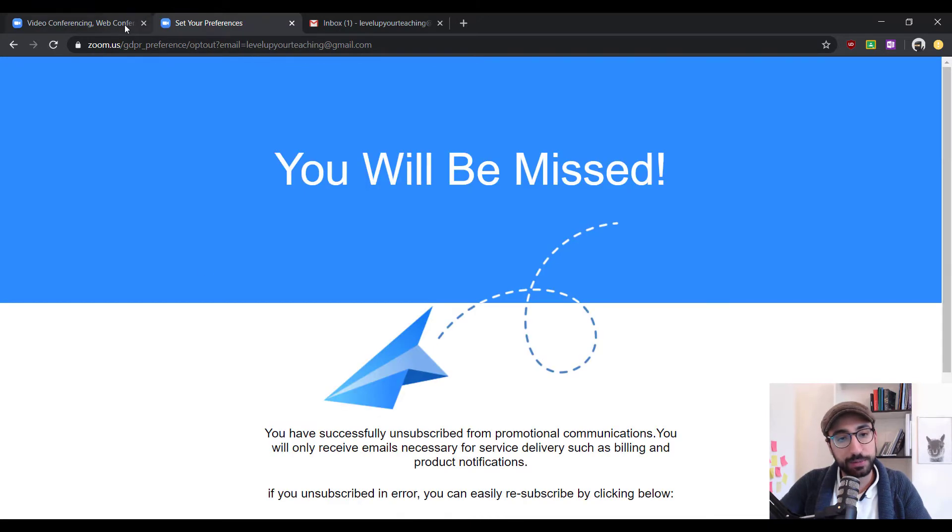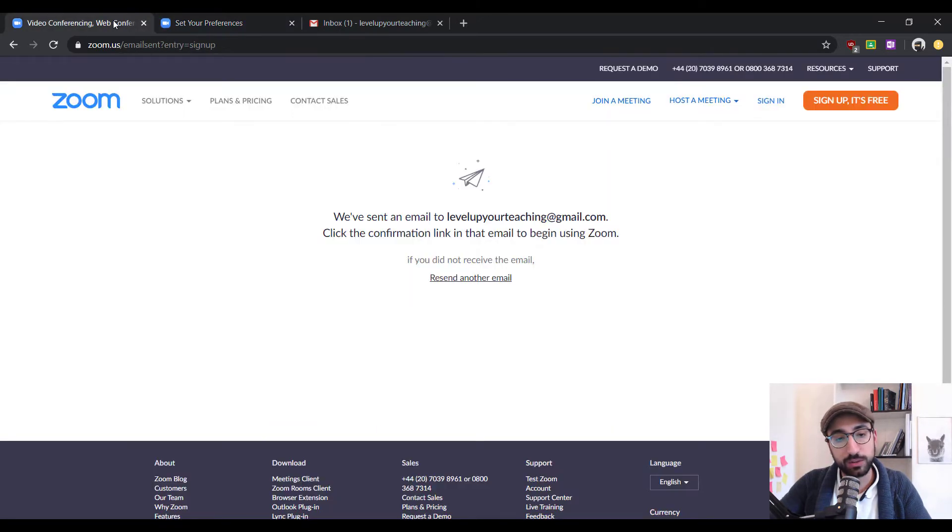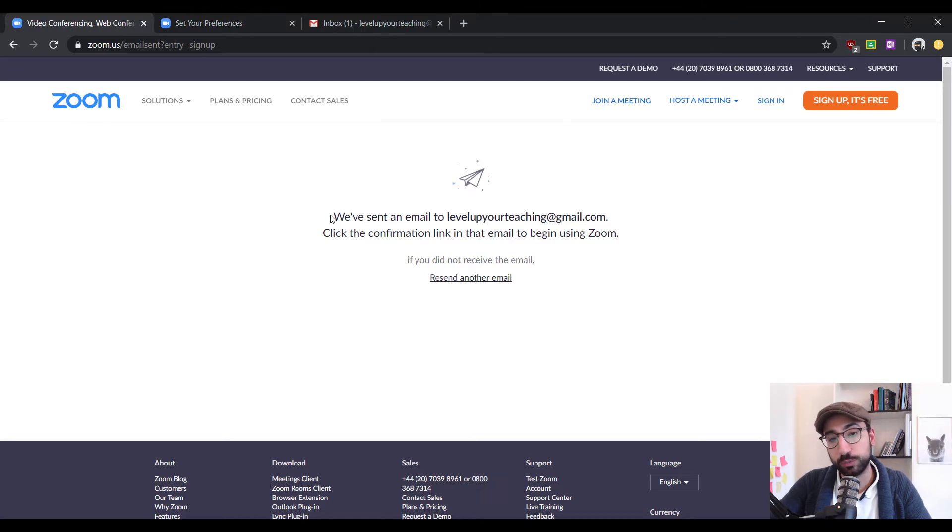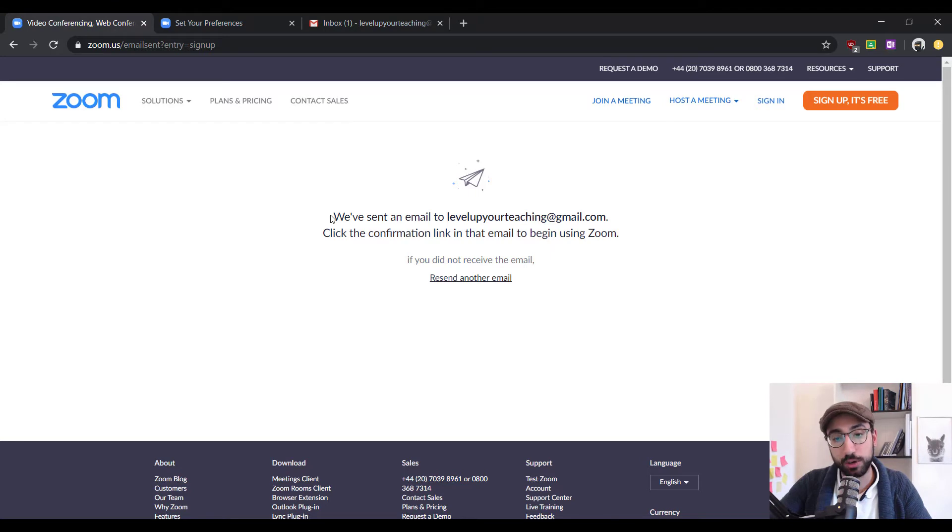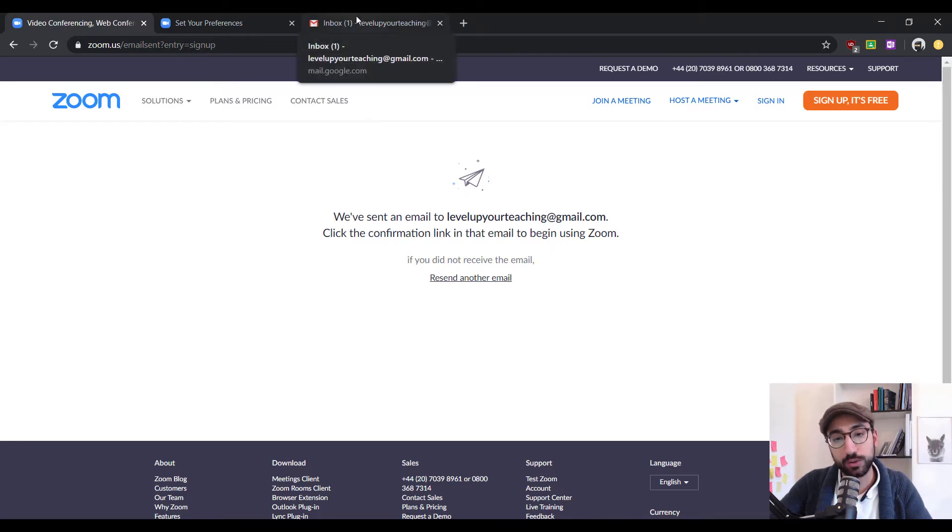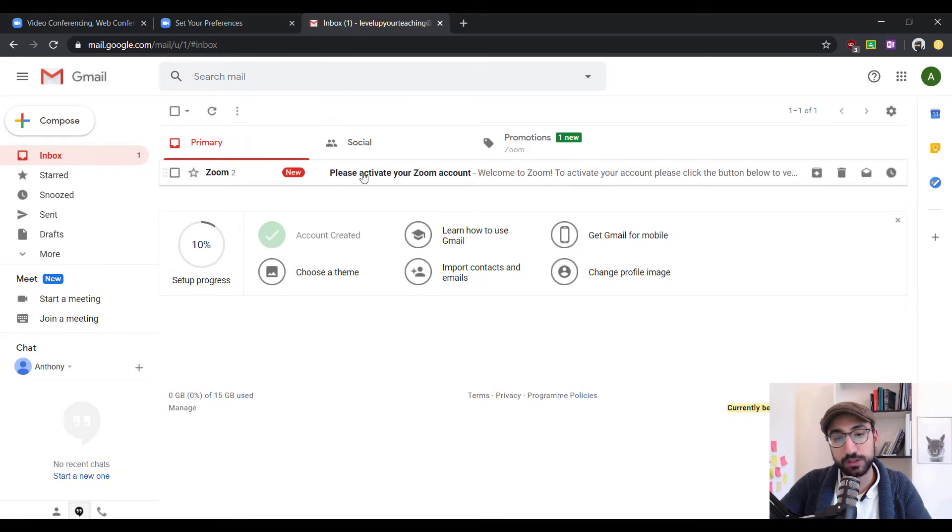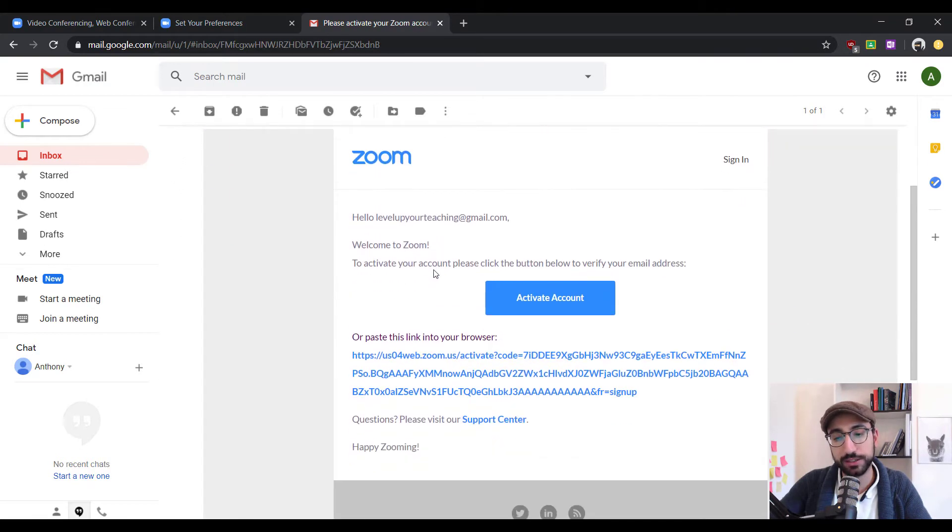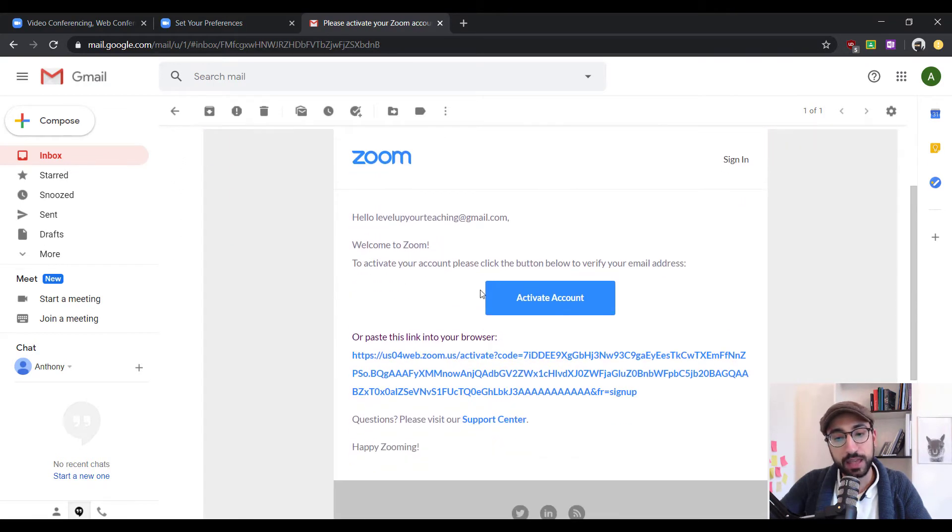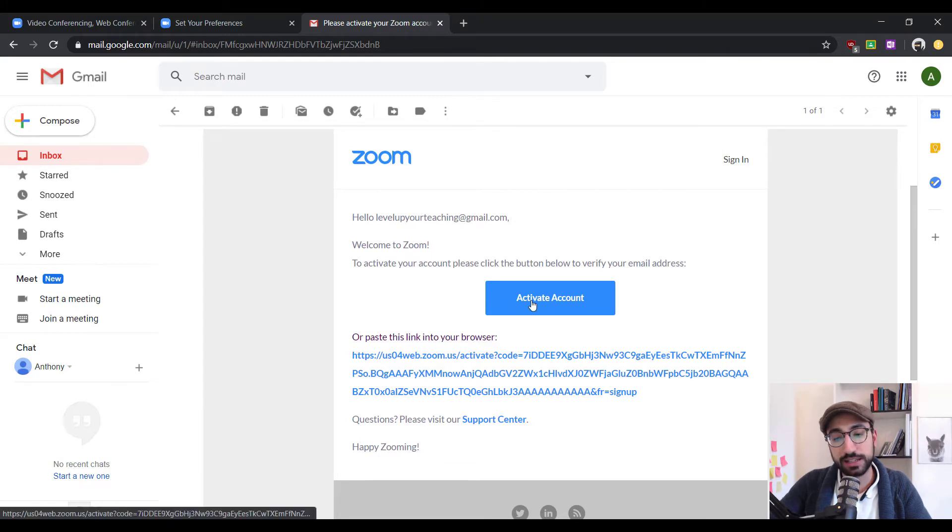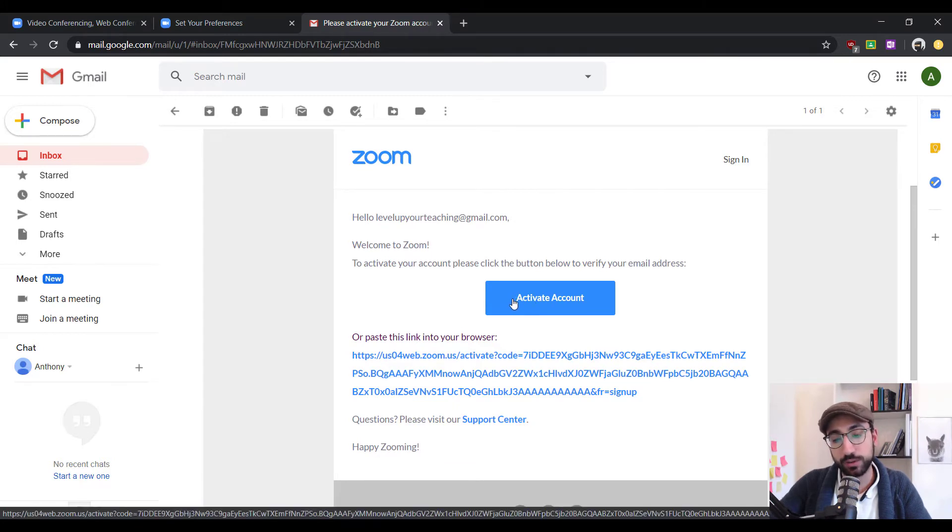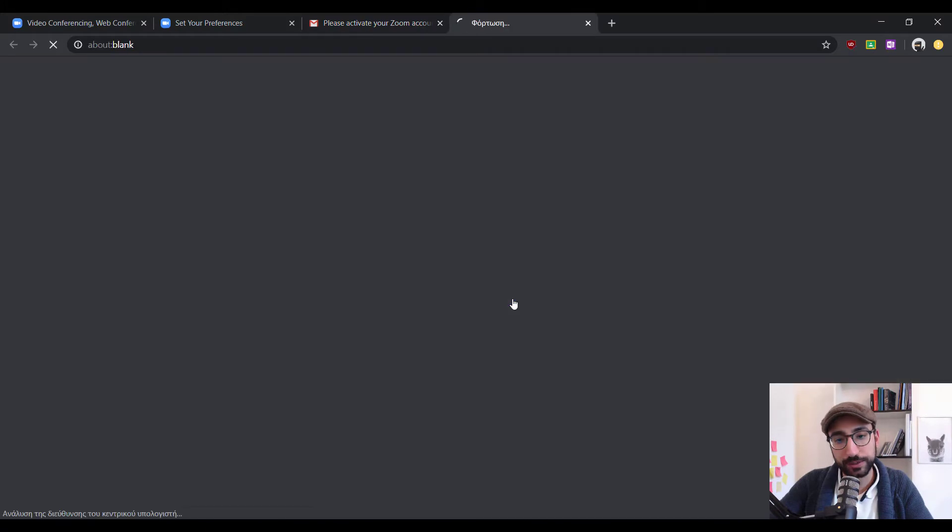Let's head back into the main window and you'll see that Zoom is informing us that it has already sent an email to our inbox in order to confirm our account. Let's go and check my inbox and as you can see the email is already here and right in the middle of the email it says activate account and this is where we're going to click.